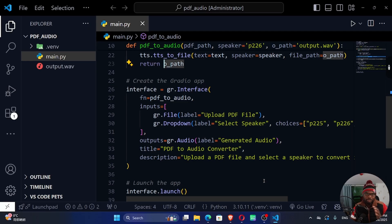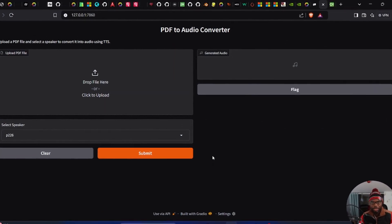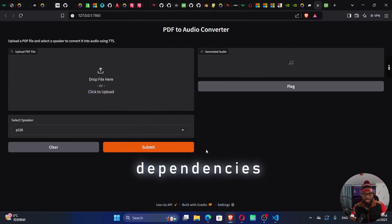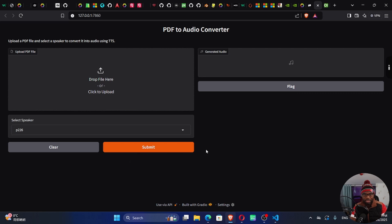Let's jump into the demo and show you the application that we're trying to build. I used a number of dependencies to come up with this kind of application. Here is our application — PDF to audio converter — and this is the description of the application.